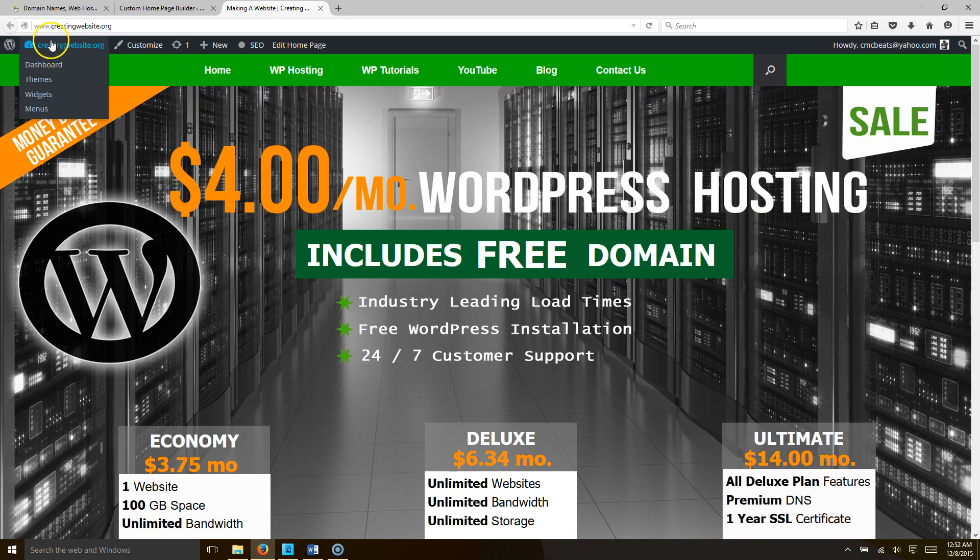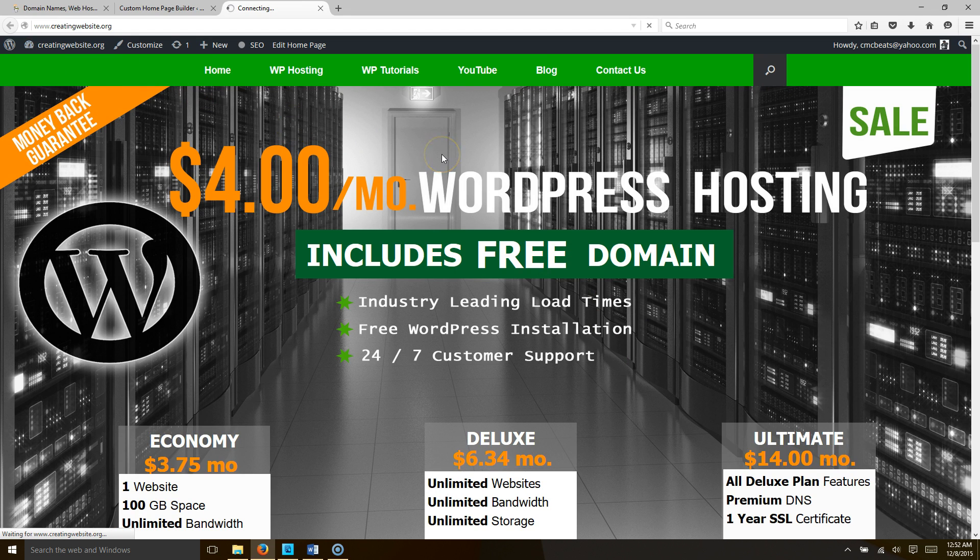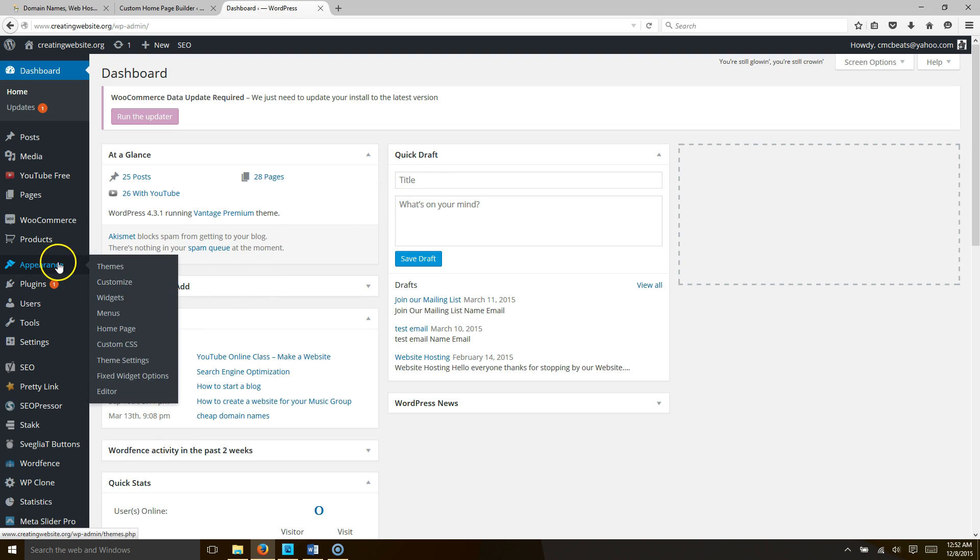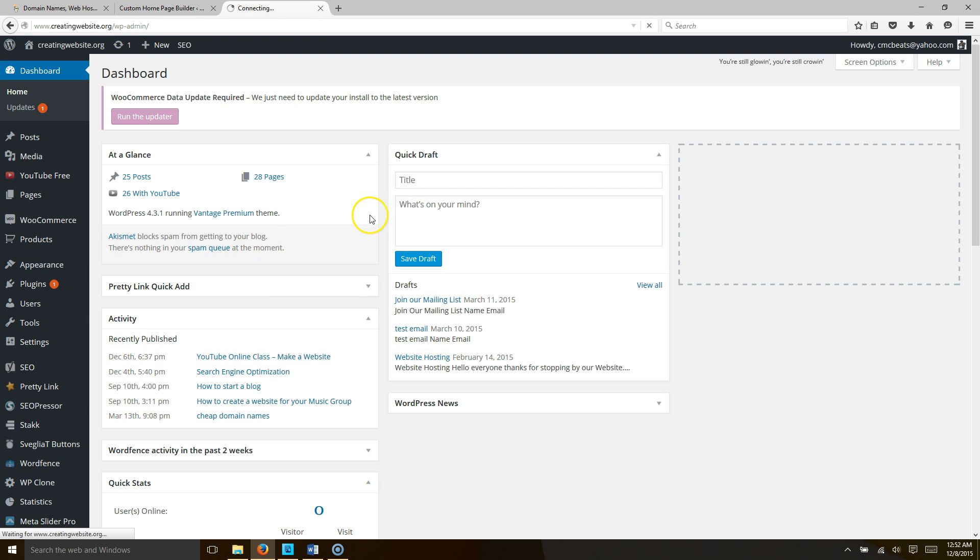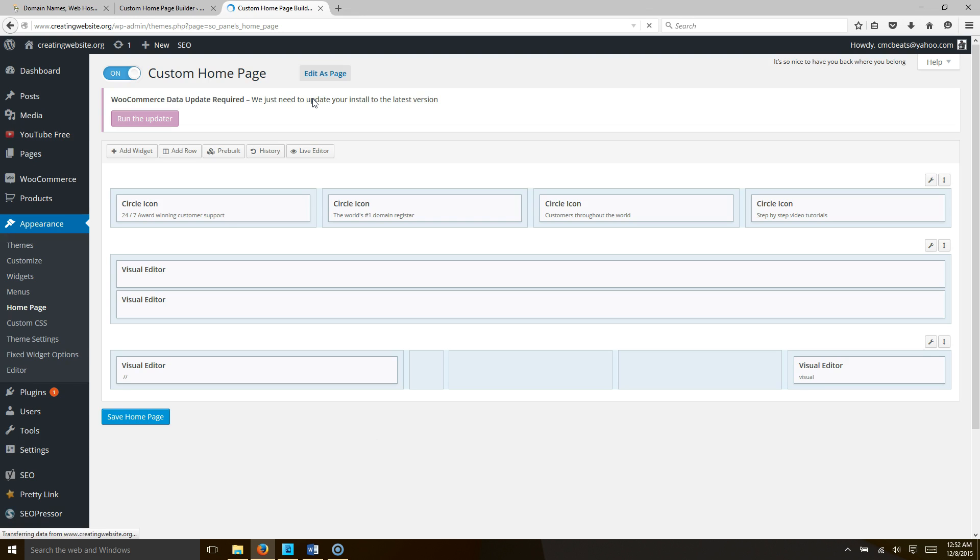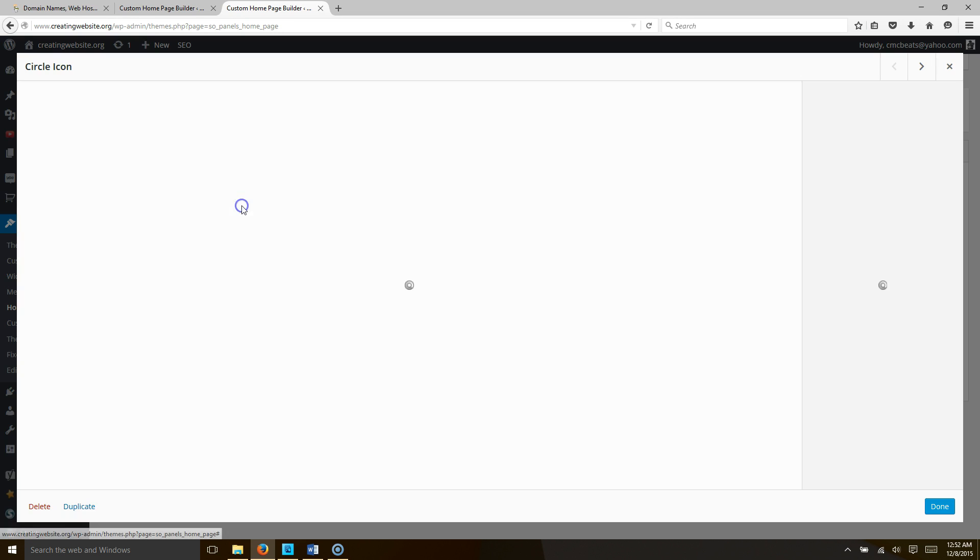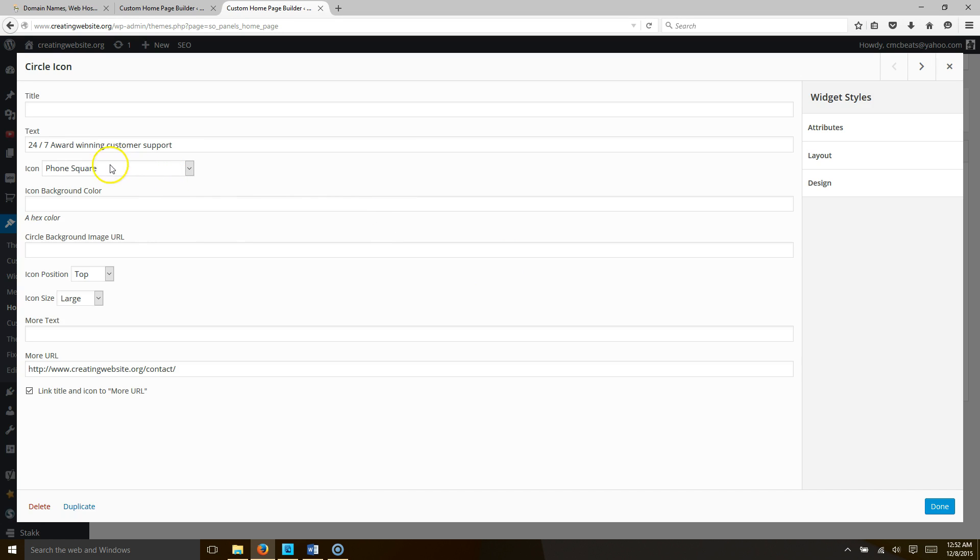Let's do it. What you want to do is go to your dashboard. Once you get to your dashboard, you're going to click on Appearance and then go to Home Page. Then you're going to go to your circle icon and hit Edit.